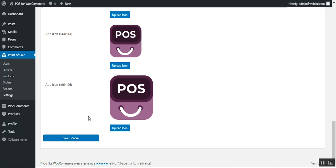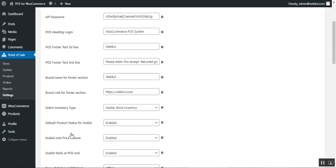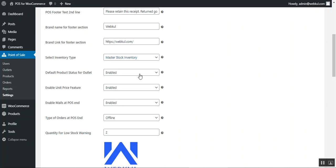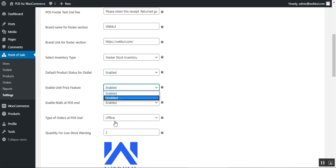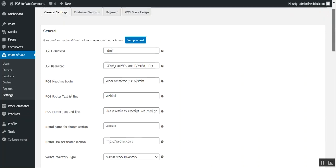That covers the general settings: connecting to the web app, setting up the POS header and footer, configuring the app name, selecting inventory type as master stock or centralized, setting product status for outlets as enabled or disabled, enabling the unit price feature for weight-based products, enabling mails at POS end, and configuring order types. Offline mode allows faster order processing, while online mode syncs orders immediately at the physical POS terminals. You can also set the low stock warning quantity.